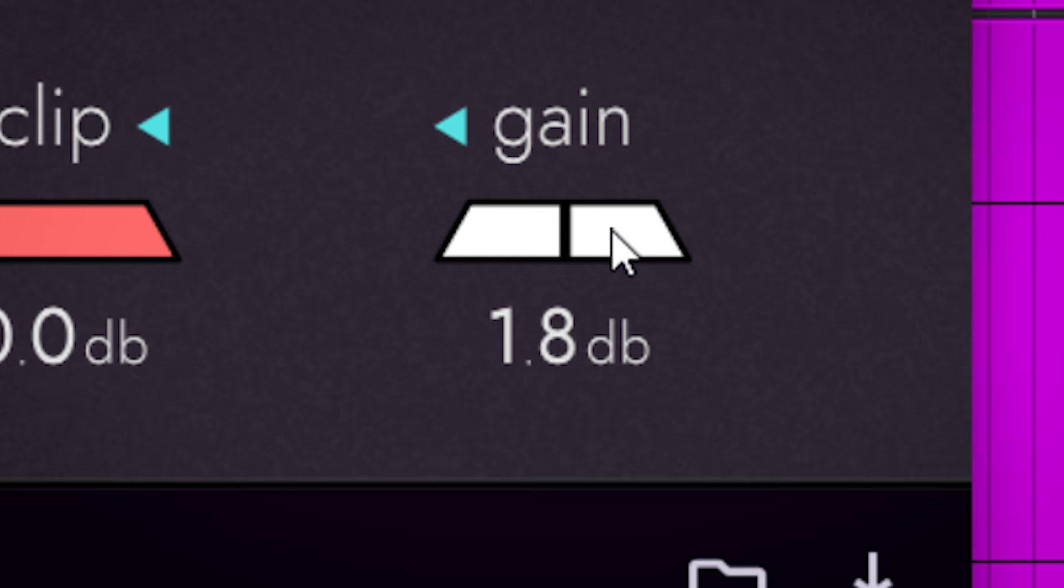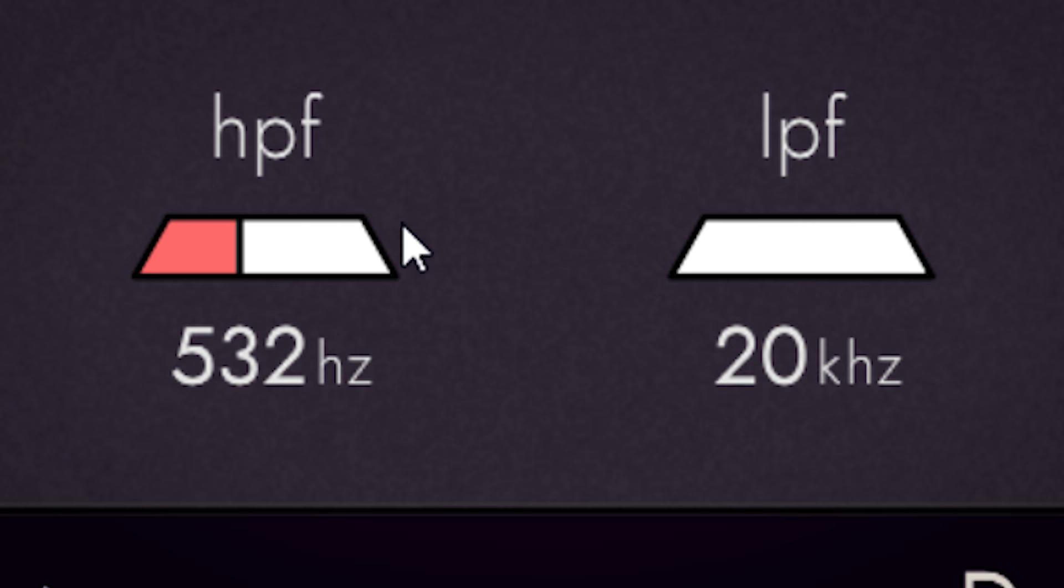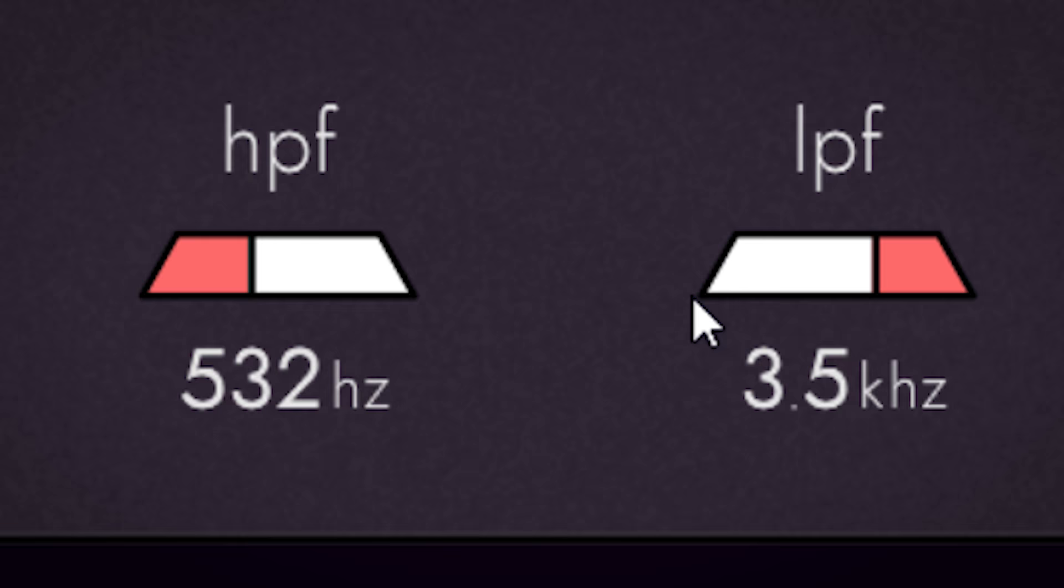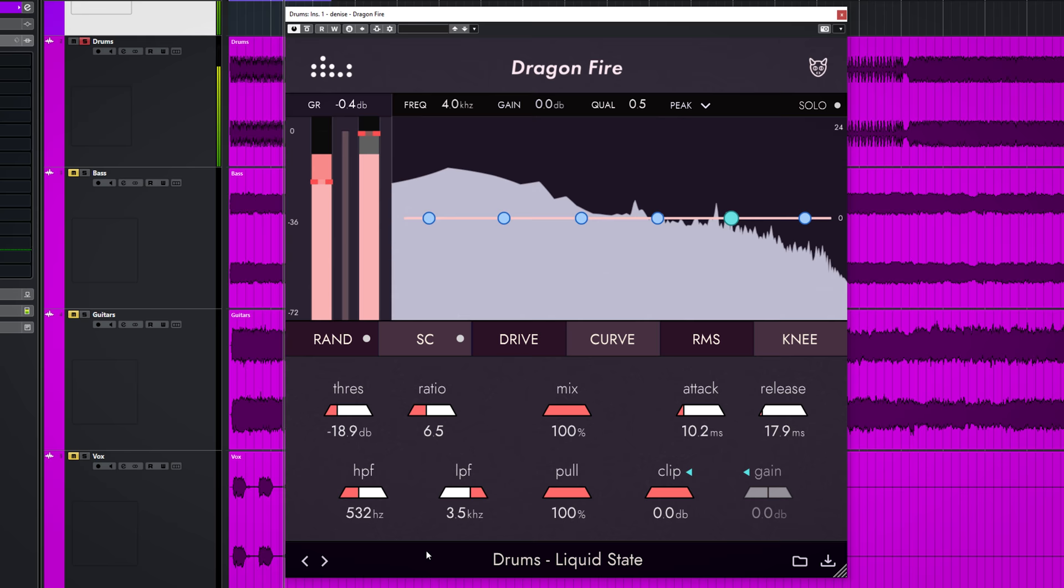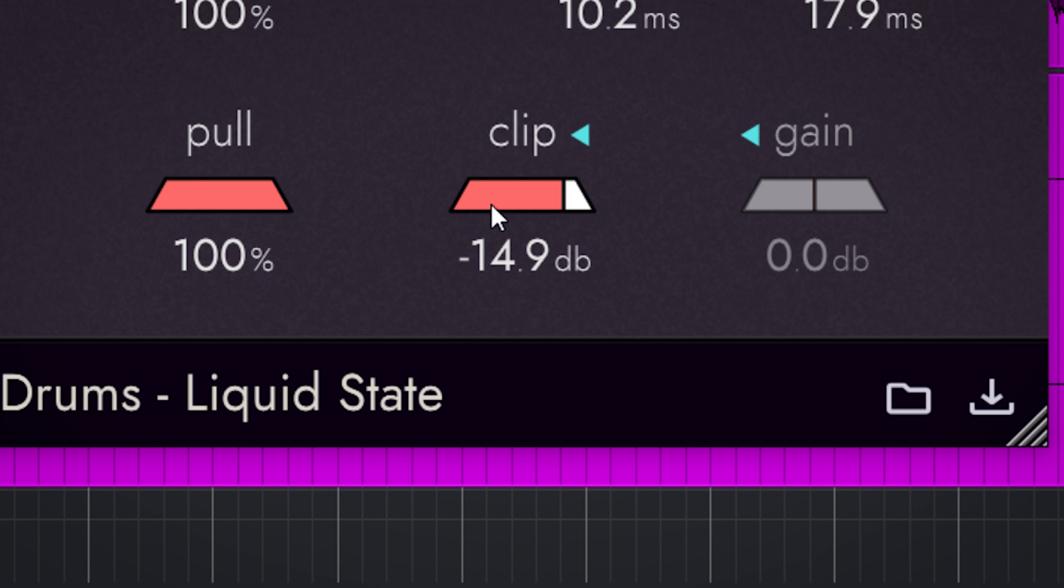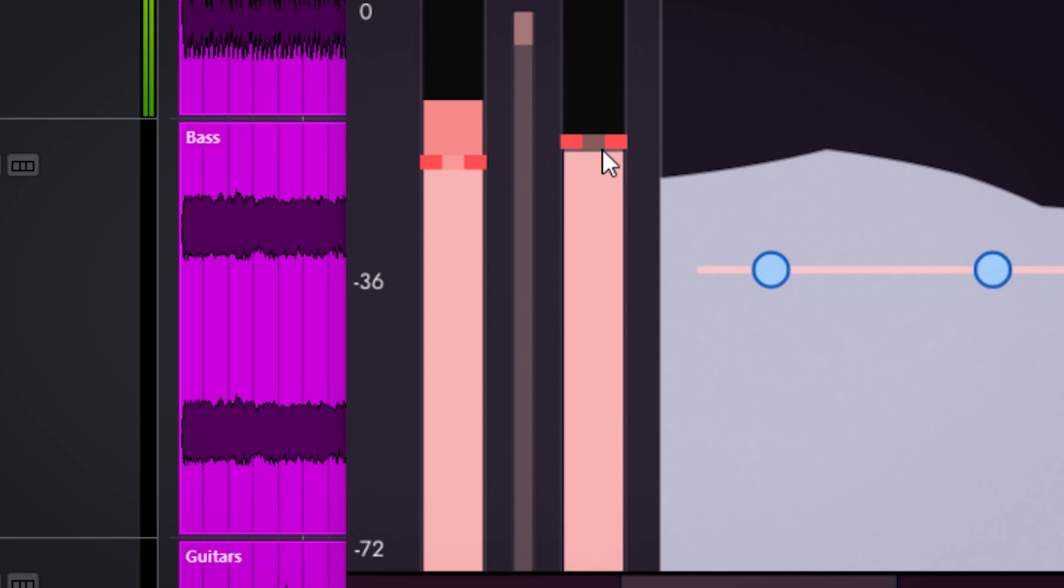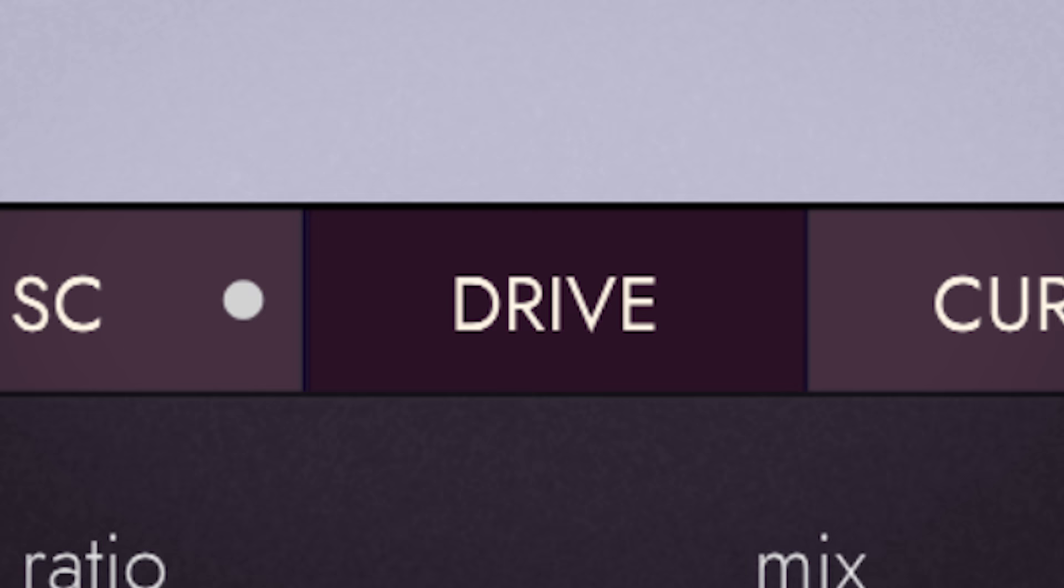With the high pass and low pass sidechain filters, you can nicely set that the compressor will avoid pumping or avoid that the high frequencies will have an influence on the compression detection. With clip, you set the output limiter. It also works by dragging the controller here. Drive will add saturation to the entire sound.